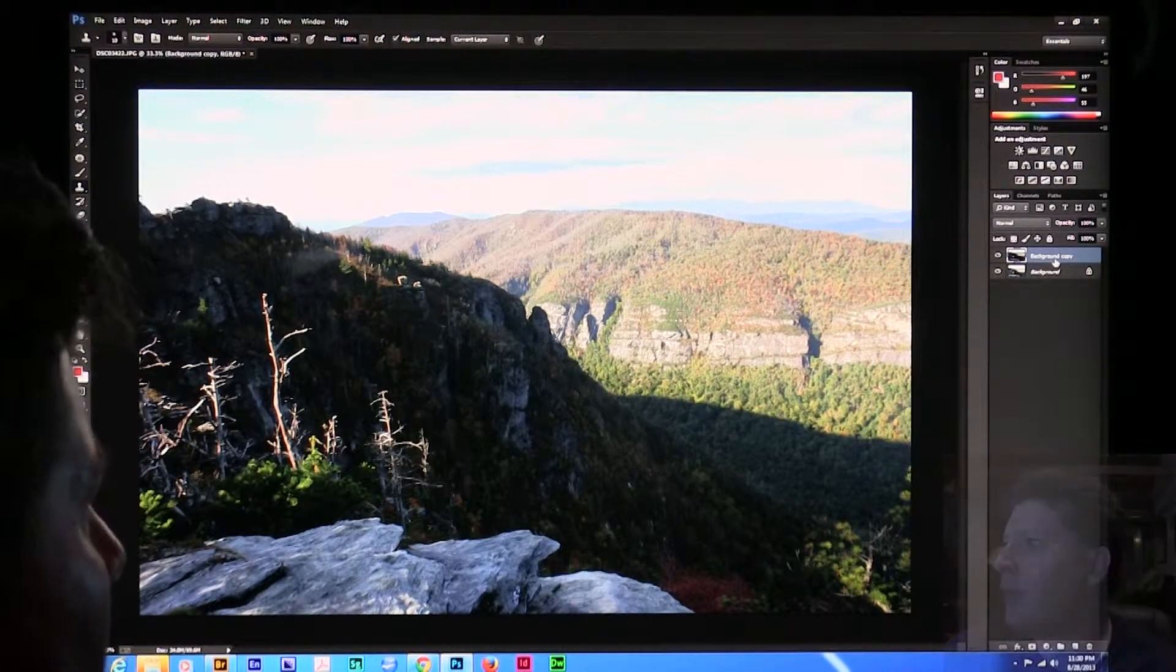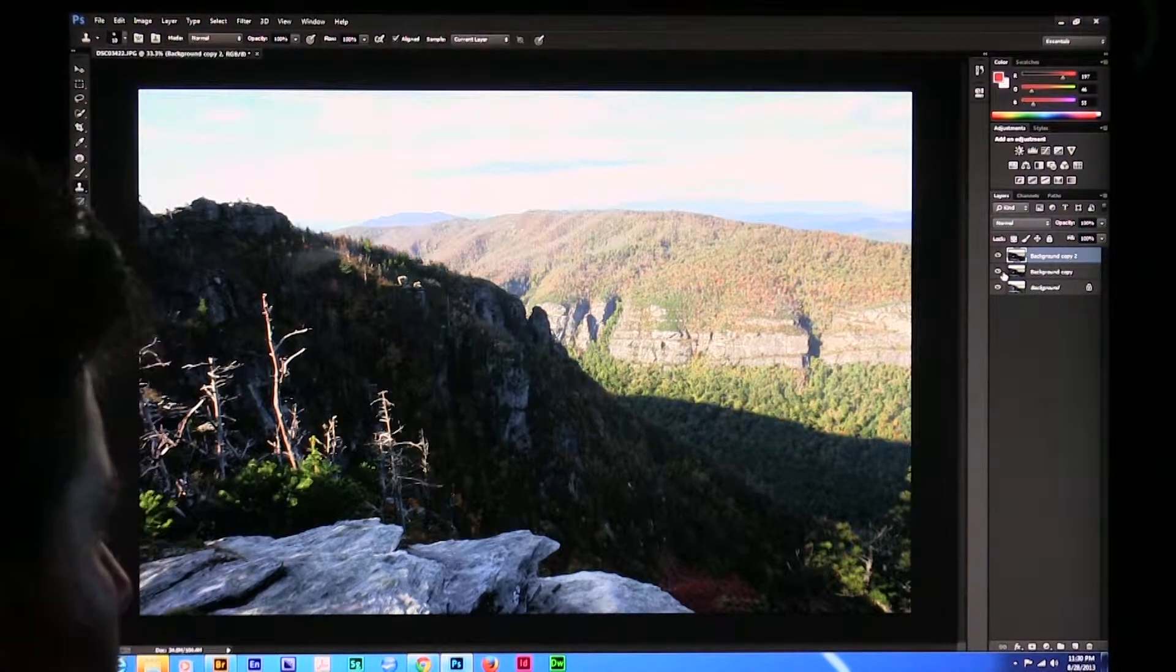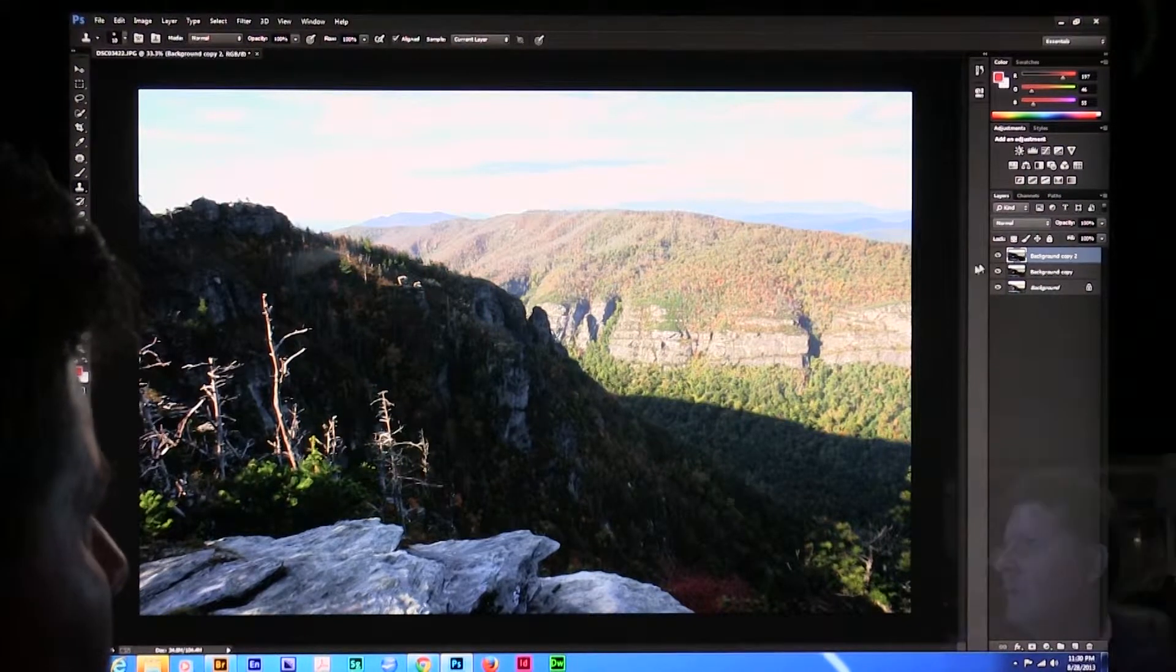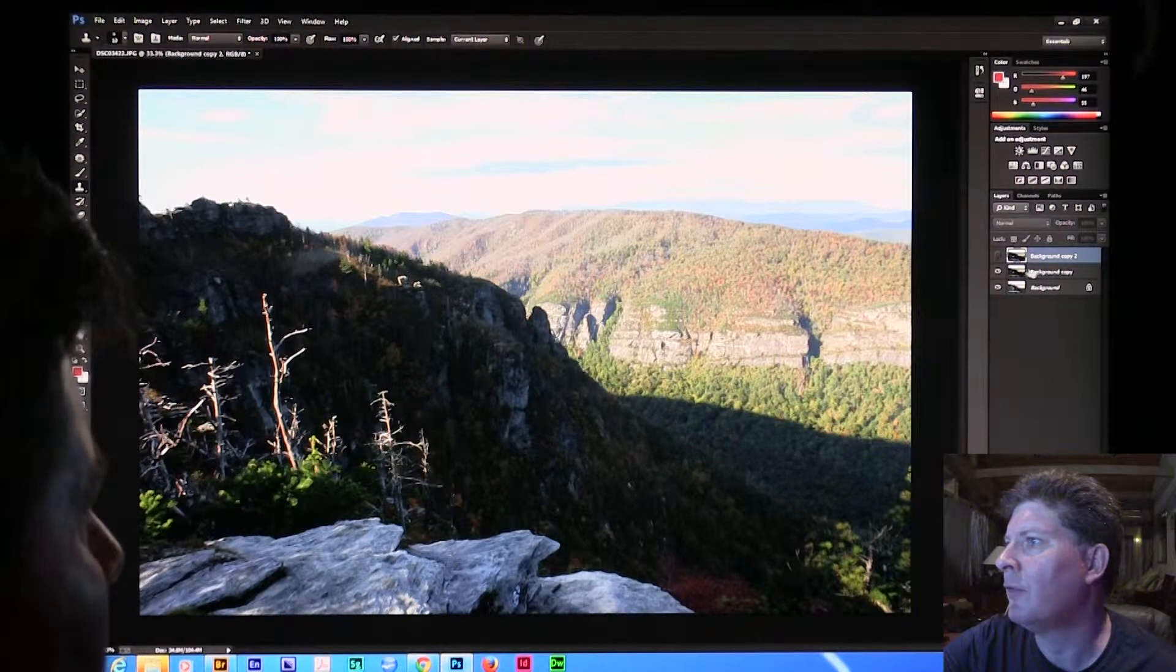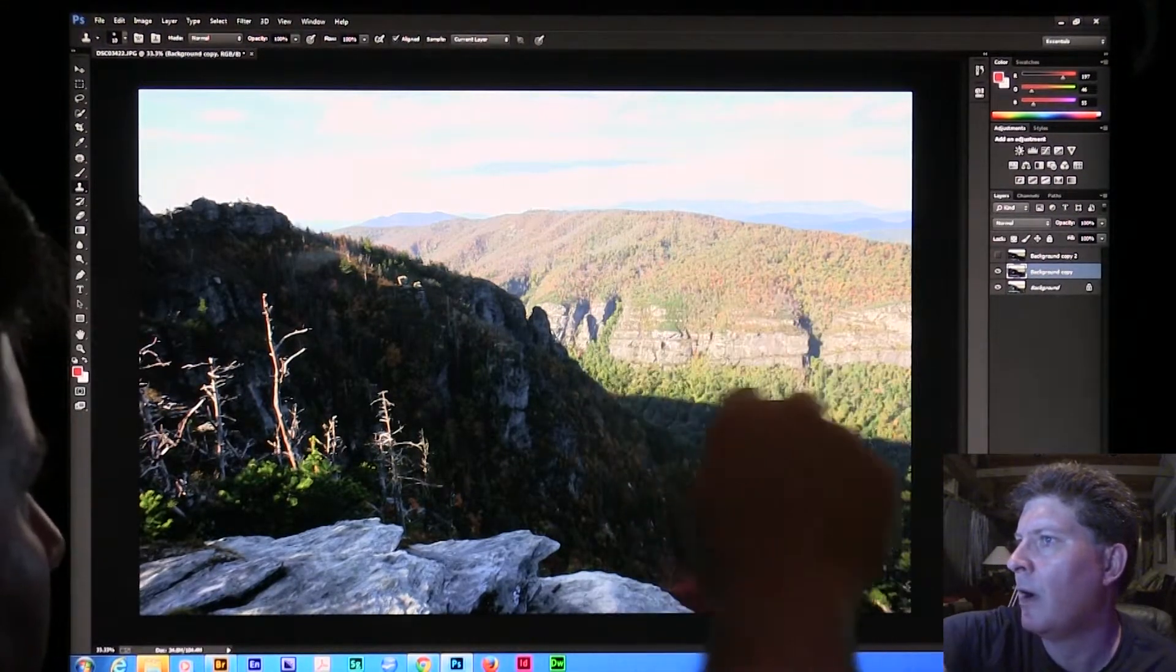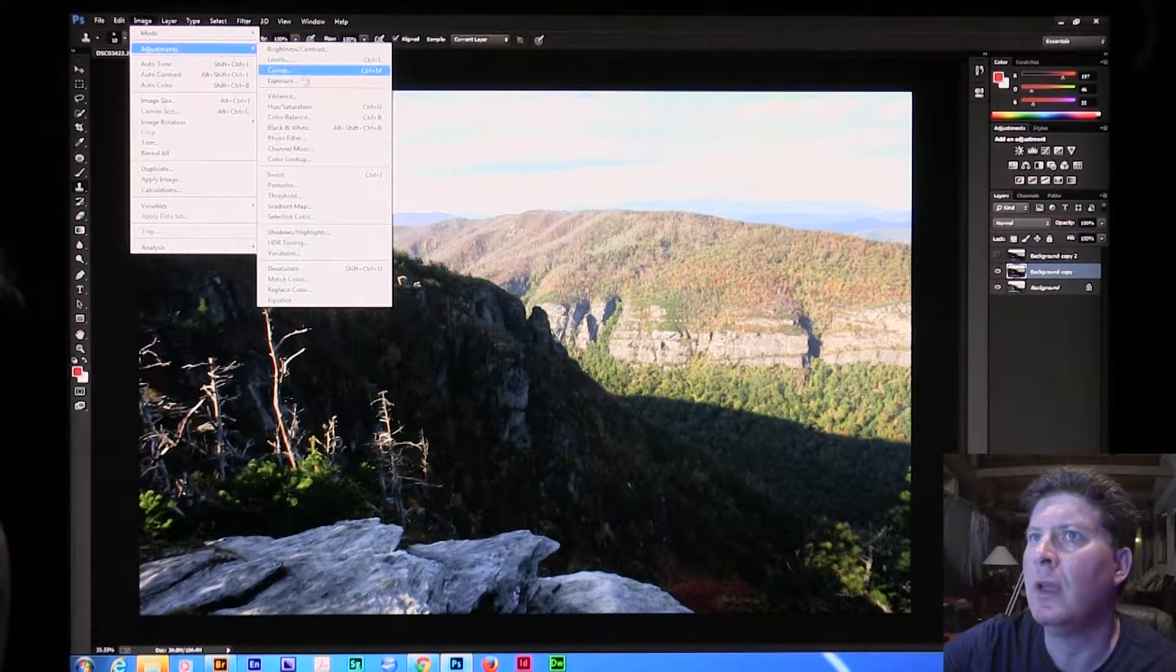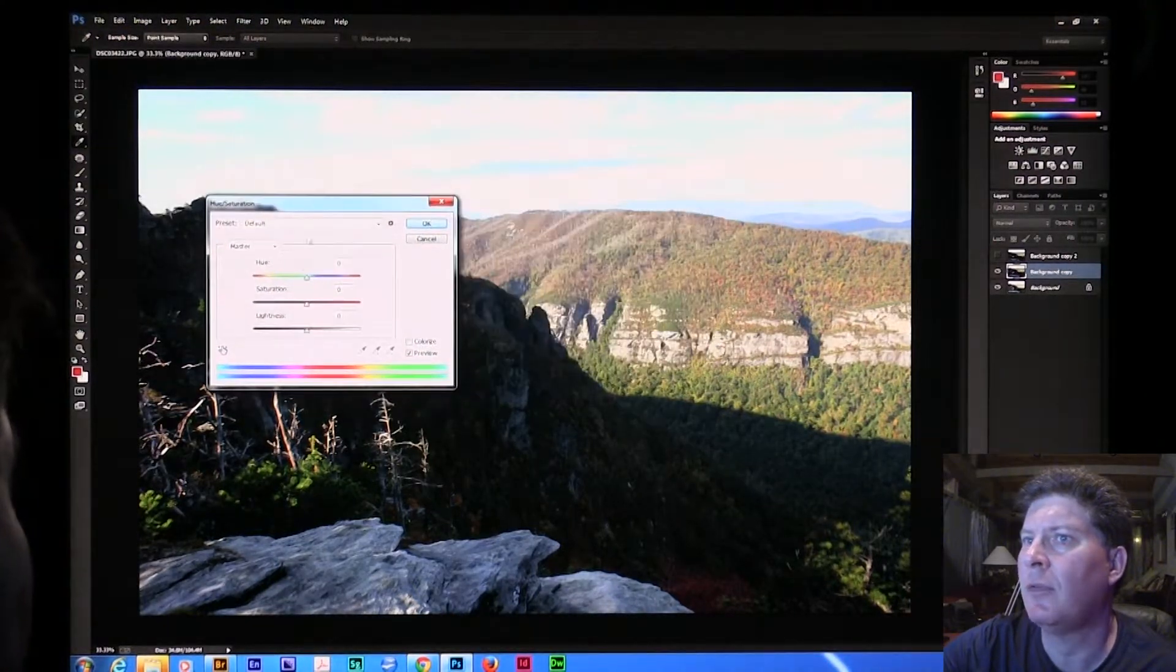Now I might even make a third layer of this. So I'm going to go here and copy that one again. And this one I'm going to do to more or less work on saturation over in here. So I'm going to turn the top layer off for a second. I'm going to have this second layer that I'm going to work on this area right here. And I'm going to say Image, Adjust, Hue, Saturation.